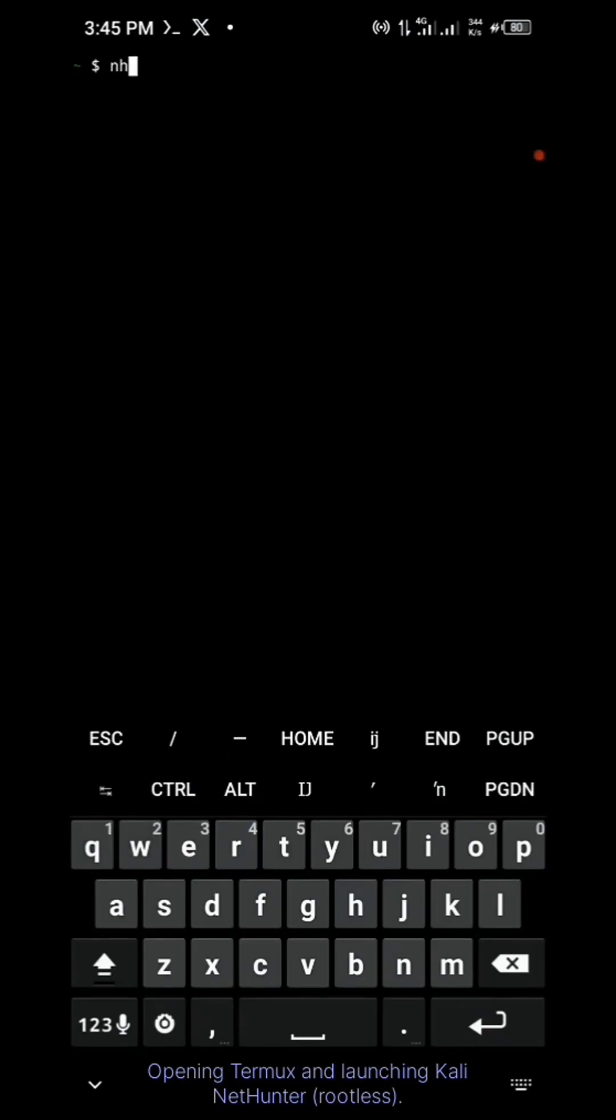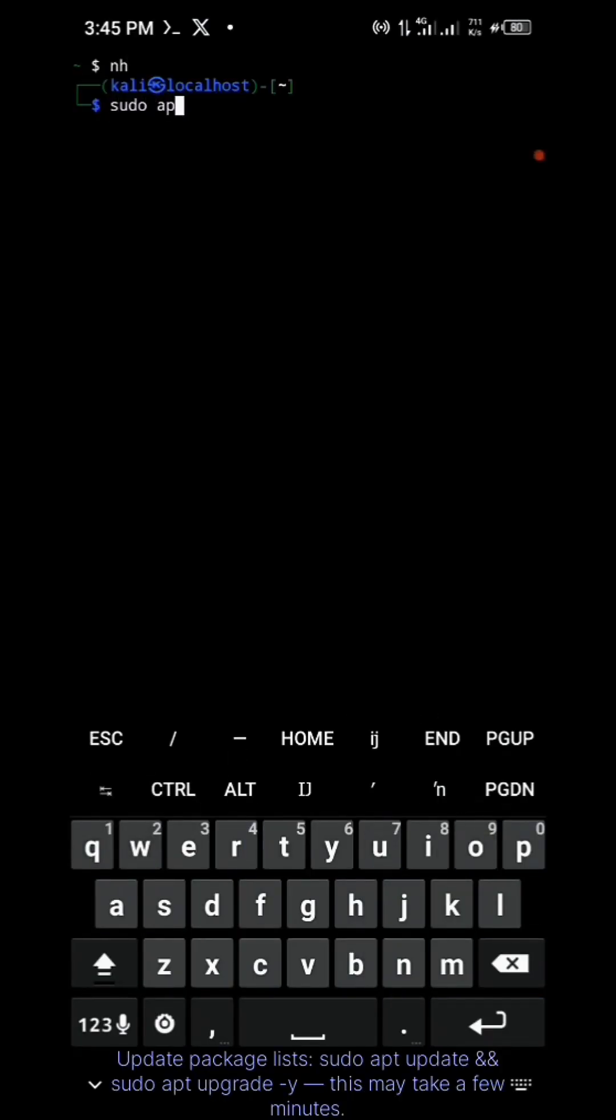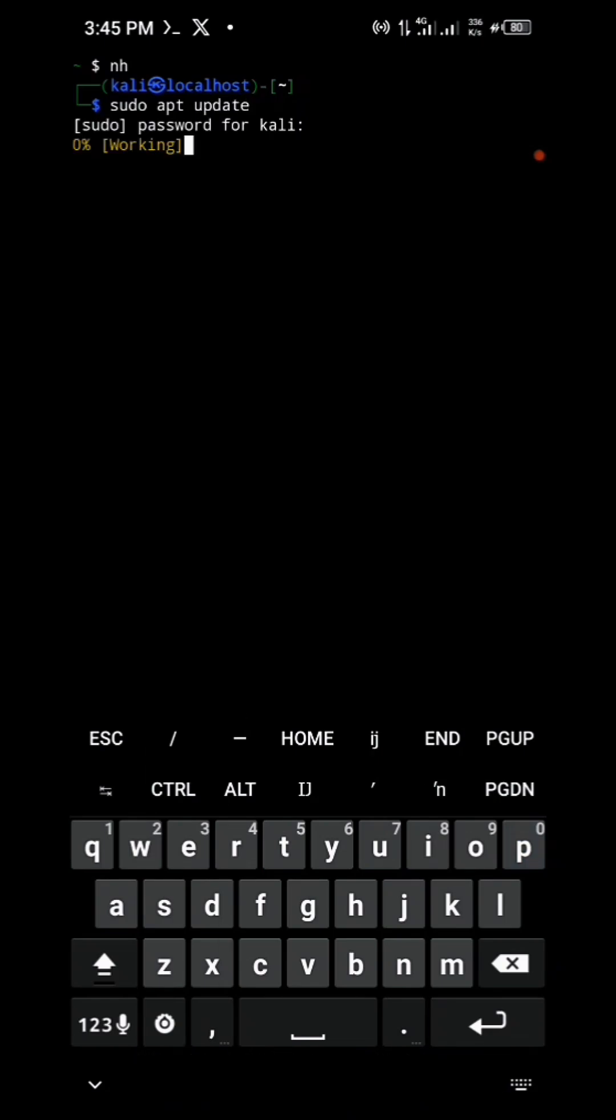Opening Termux and launch Kali NetHunter rootless. Update package list: sudo apt update and sudo apt upgrade. This may take a few minutes.